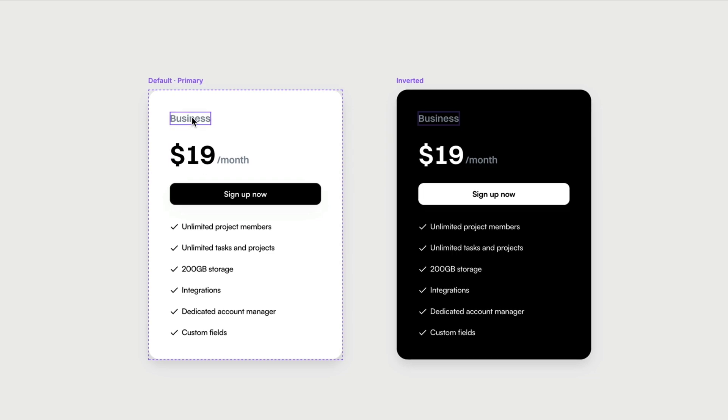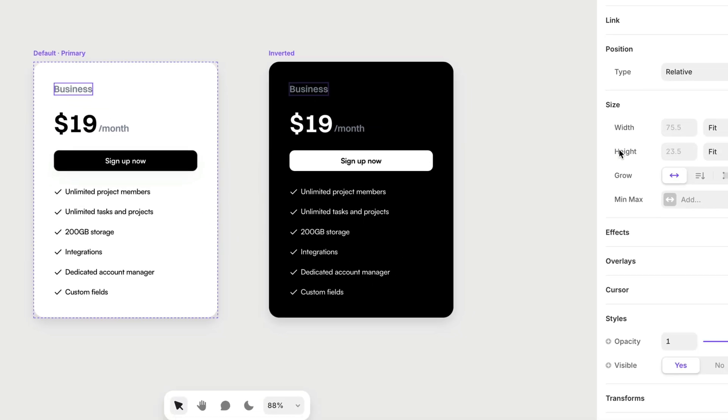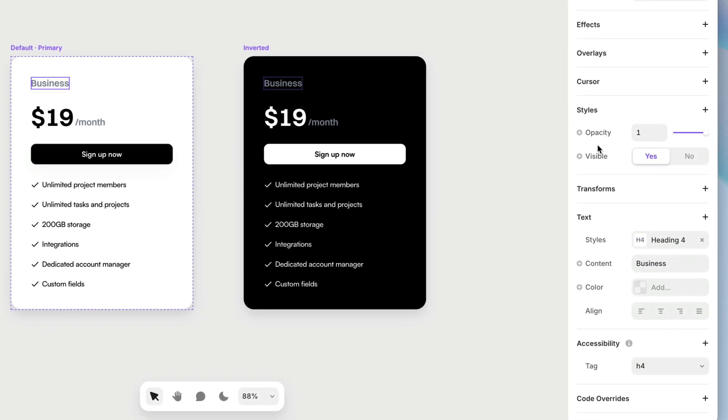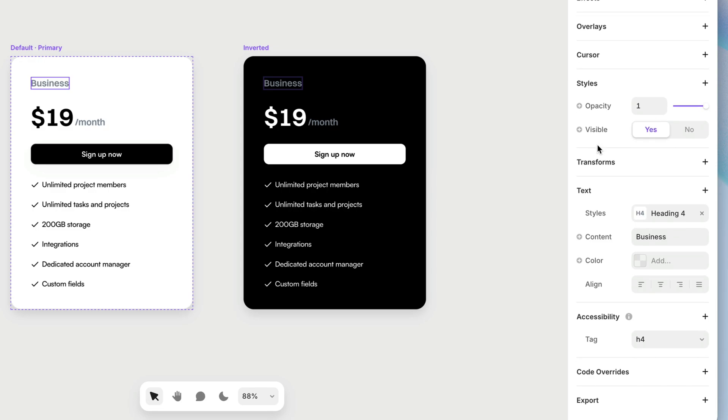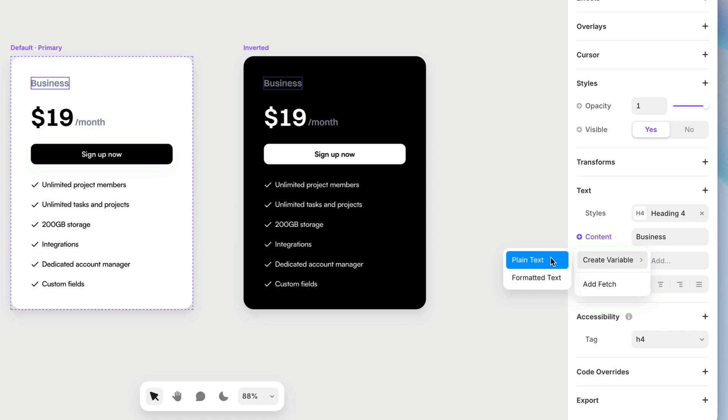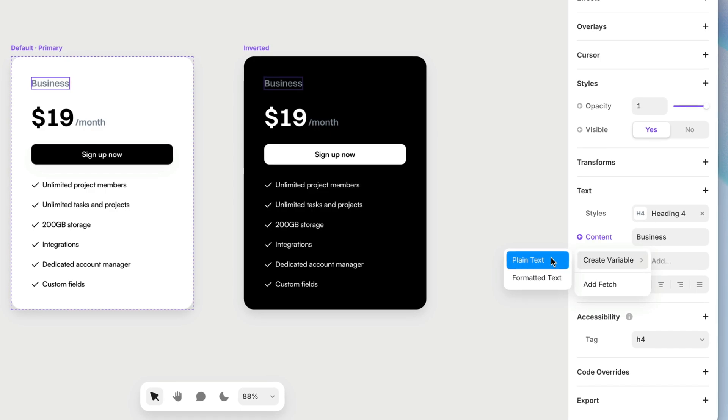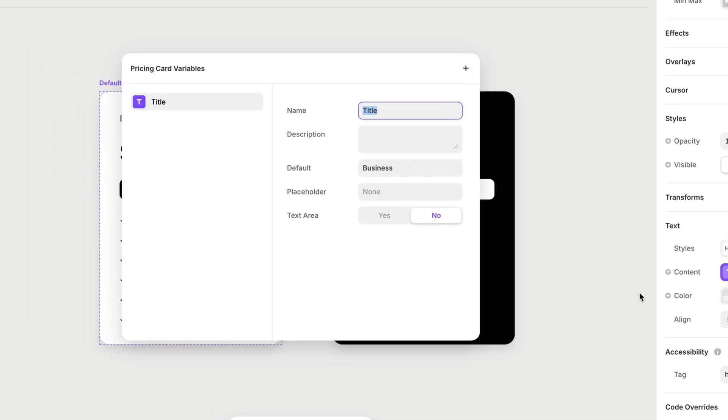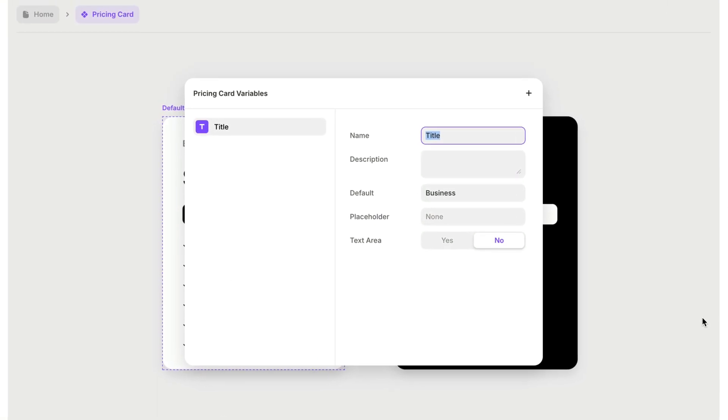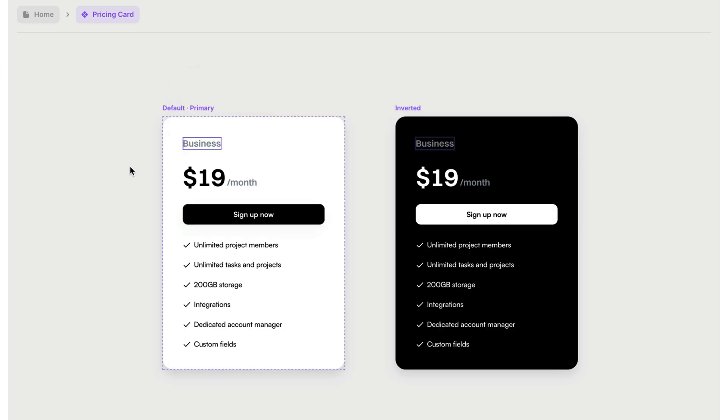So with this text layer selected, I'm going to come down here and I'm going to create a variable for the content of this text box. I'll choose plain text, and I'm going to name it plan name, because that's what this text box represents, the name of a plan that you can choose from.